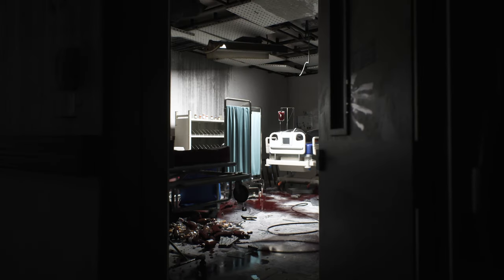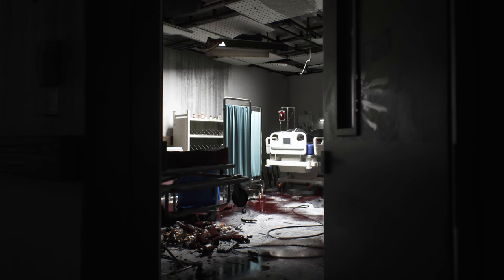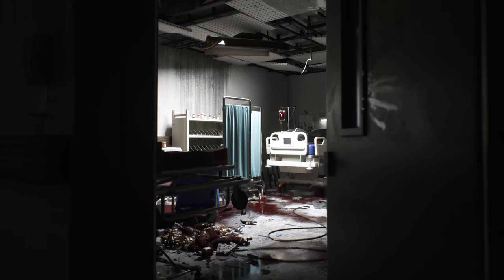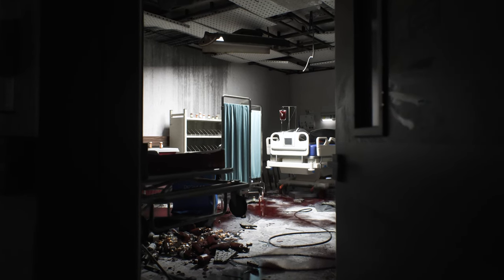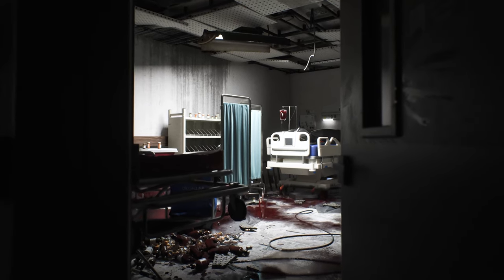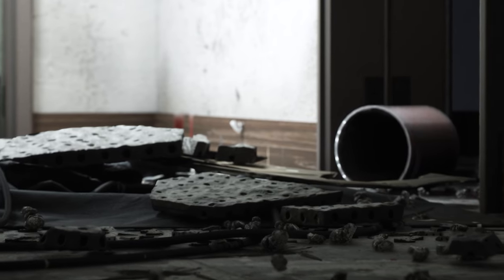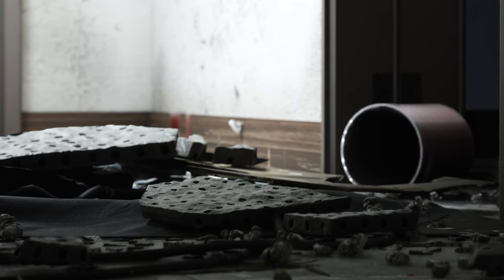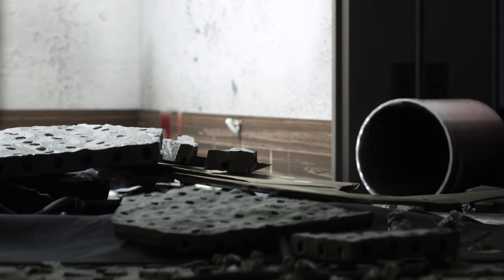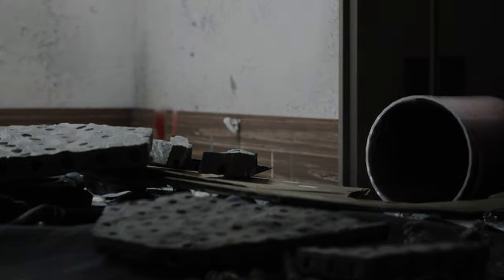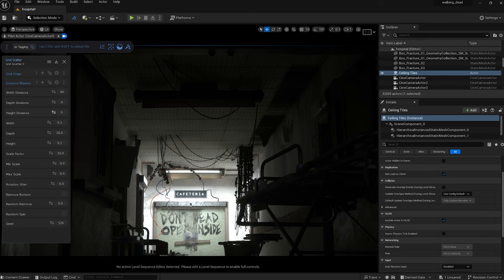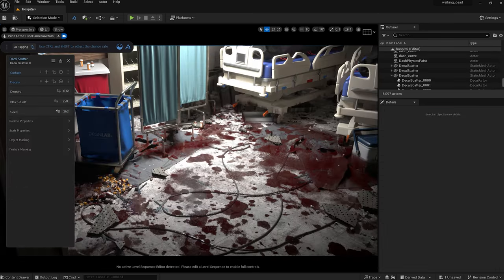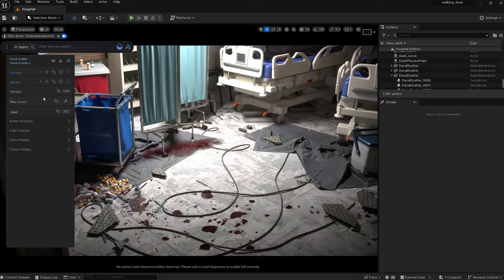Hey everyone, welcome to another video here at Polygon Flow. My name is Galen and today I'll be showing you a few of the ways that I use Dash to help build out my interpretation of the iconic hospital scene from The Walking Dead pilot episode. Dash saved me a ton of time in scattering assets, decals, and breathing life into this environment.